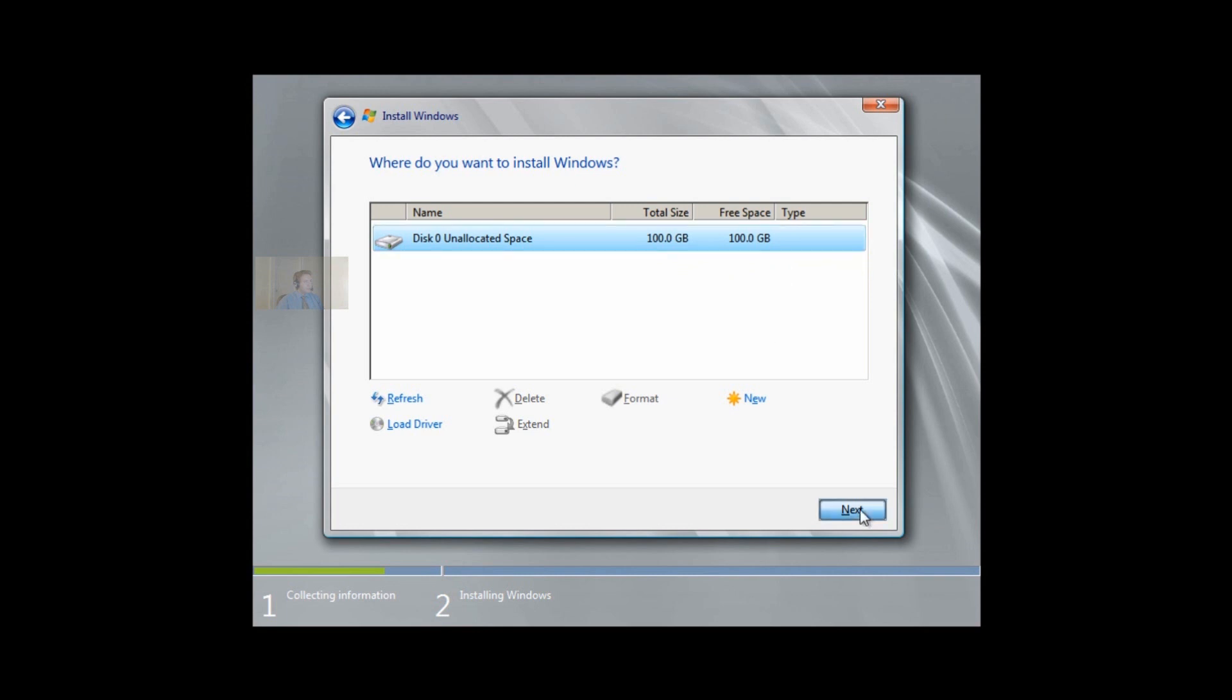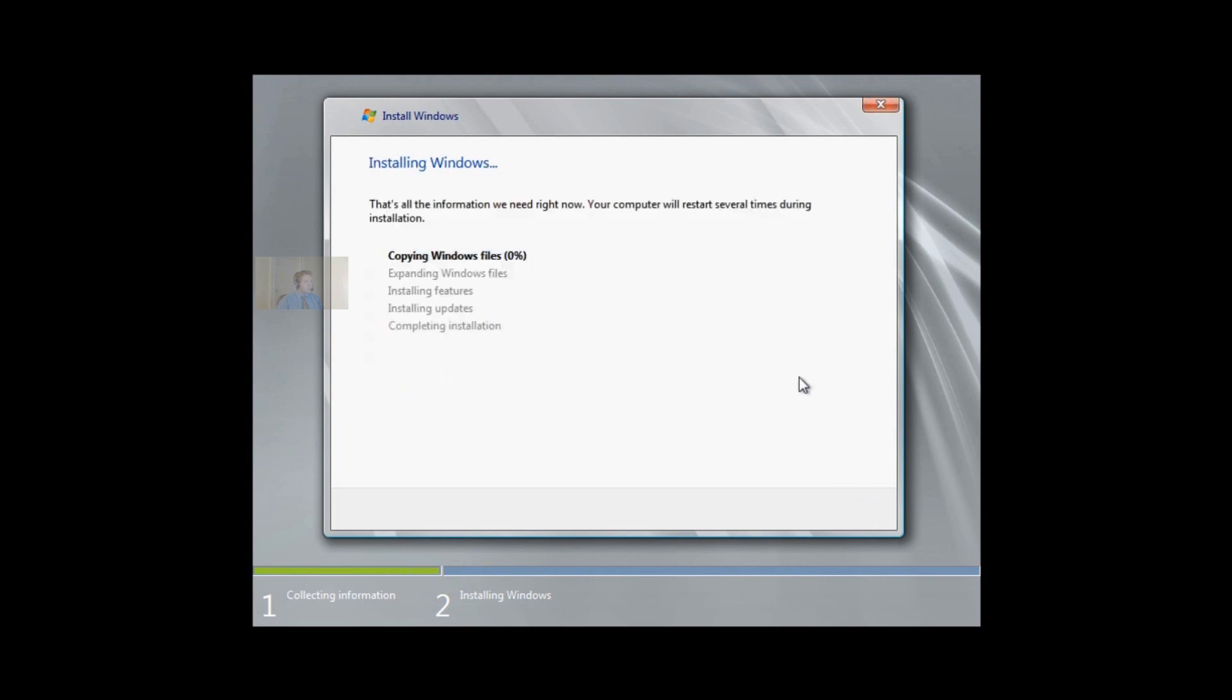100 gigabytes free, and we hit Next. In a normal environment, you'd have one terabyte free or something of that nature. You certainly wouldn't have 100 gigabytes on a server install. It's possible, but you really wouldn't do it.